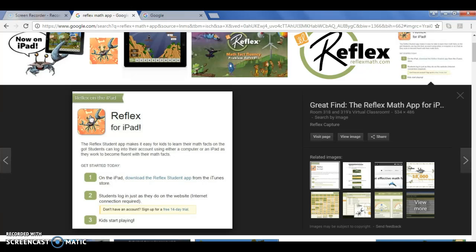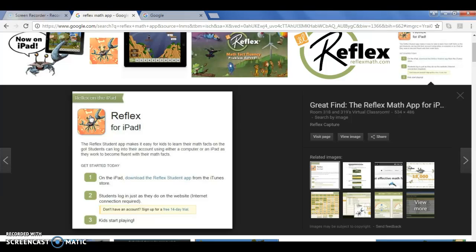I do not believe that you can download it on a tablet other than the iPad at this moment, but you can use it on a laptop or desktop and that's what I'm going to show you now.